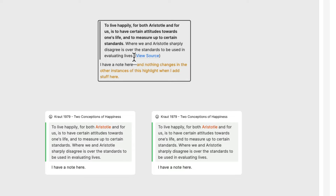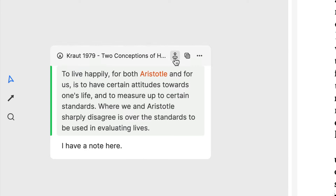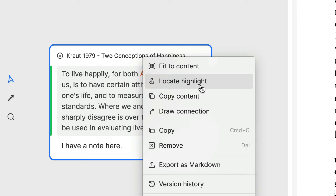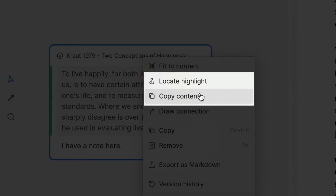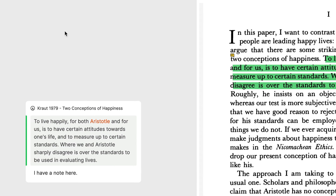Another way of modifying highlighted passages so that their most relevant parts stand out is simply to delete everything in the highlight that is not relevant to the project you're working on. So we've looked at the Locate Highlight and Copy Content buttons. This last one — the three dots representing More — pulls up a menu of options including the two we just looked at. You can pull up this same menu by right-clicking on the highlight. The only option worth commenting on is that if you select the Copy option rather than Copy Content, it will put on your clipboard a replica of the entire thing, as you can see when I paste it.